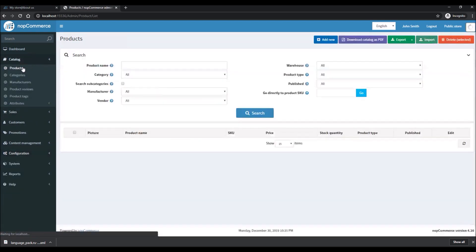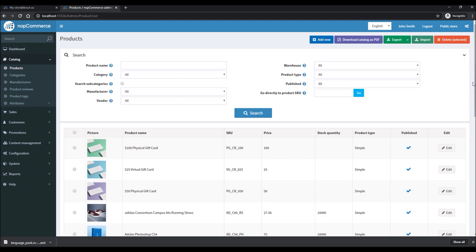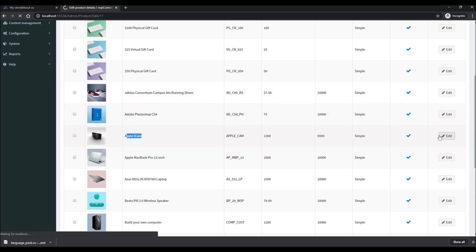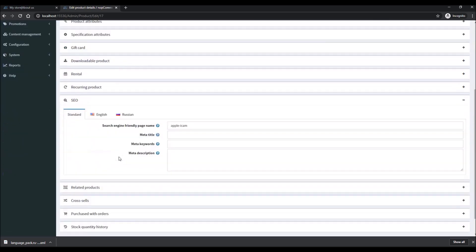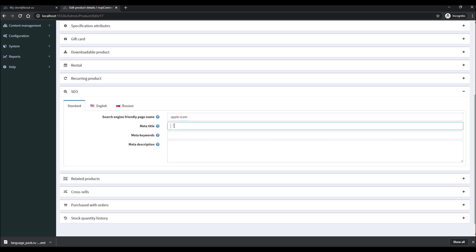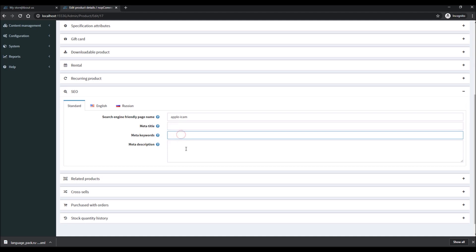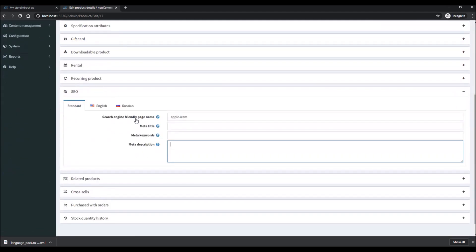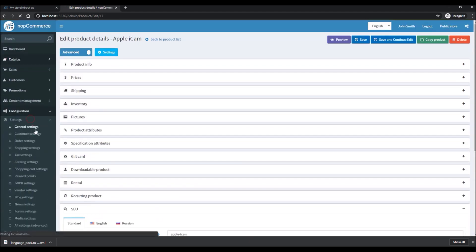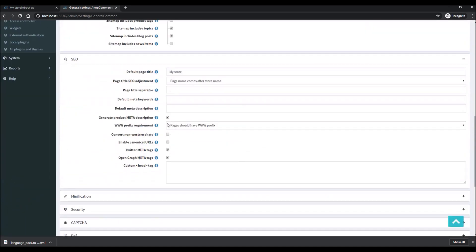Once you've set up all these basic features, it's good to look into catalog products if you'd like to define SEO settings for your product pages. For instance, let's look at this Apple iCam product. Each product also offers an SEO section where you can define a search-engine-friendly URL name. If not provided, KnobCommerce will automatically create the URL based on the product name. You can also specify a meta title, meta keywords, and description for that particular product.